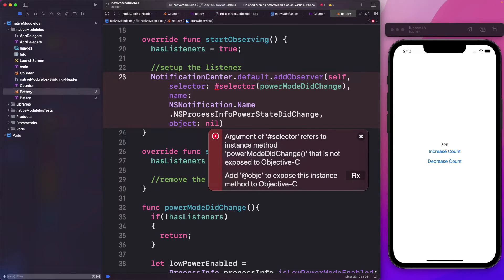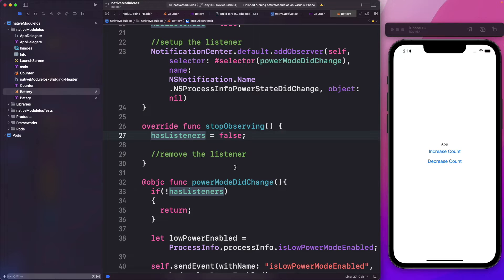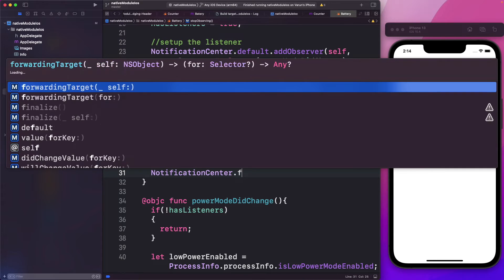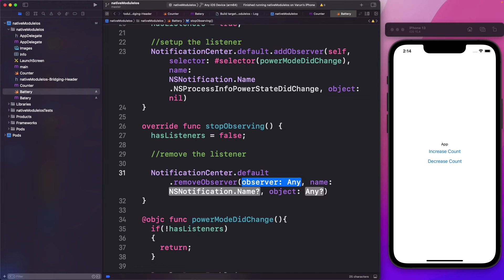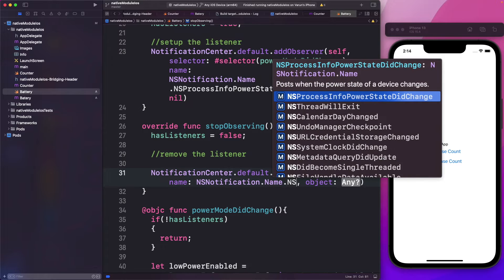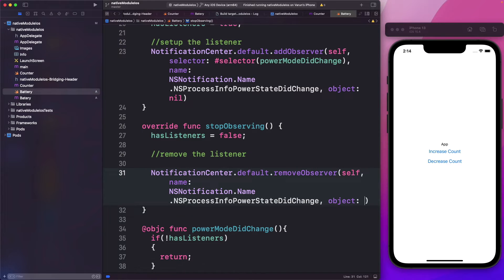We see an error: it tells us the argument of selector refers to instance method powerModeDidChange that is not exposed to Objective-C. So let's go ahead and just expose this, and the error goes away. Just like we started observing, let's stop observing as well. We set hasListeners to false, then say NotificationCenter.default.removeObserver — the observer is self, the name is NSProcessInfo.powerStateDidChange, and the object is nil.